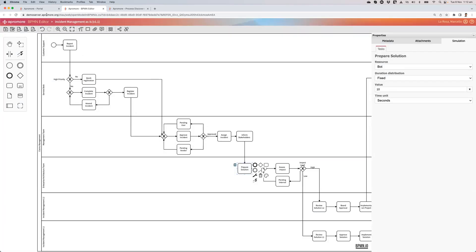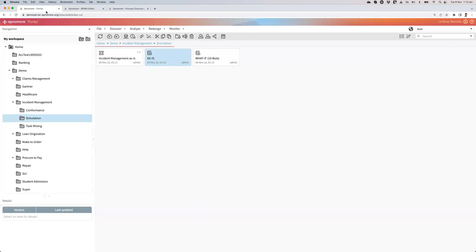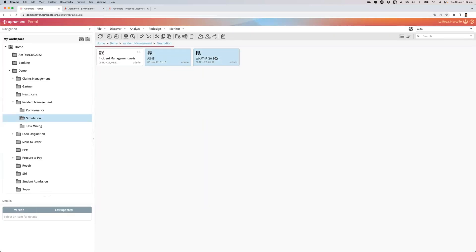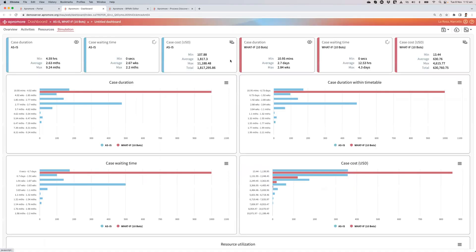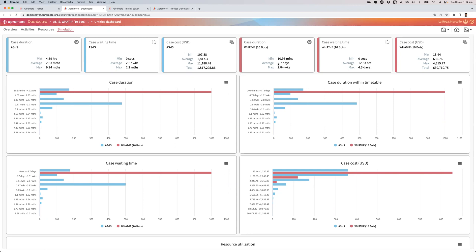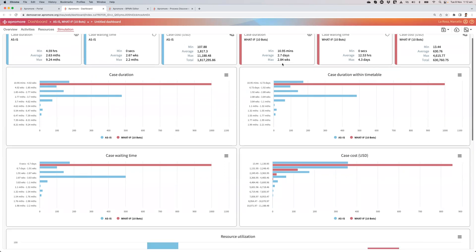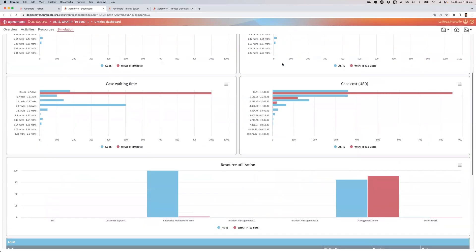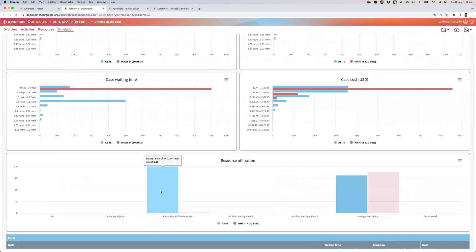So now I've got the second log, 10 bots. I select both of them, right click, and I launch a dashboard to compare them to see whether replacing that task with a bot is really adding value. Here you can see that the case duration has dropped from 2.63 months, that's the average duration including a 24-7 period, down to 2.7 days.